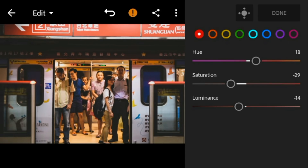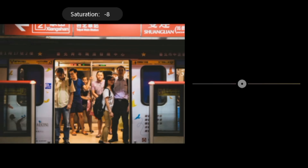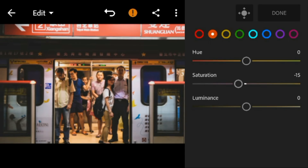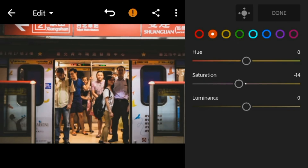Go to orange. Adjust the saturation to minus 14, and luminance to minus 15.